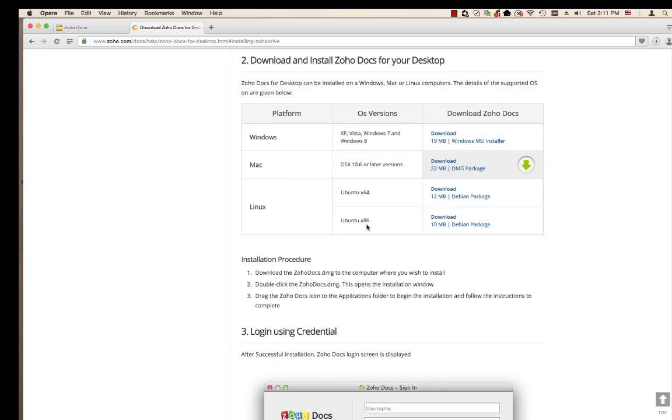After downloading and installing the app, an icon will appear on your menu bar or task bar depending on your operating system.